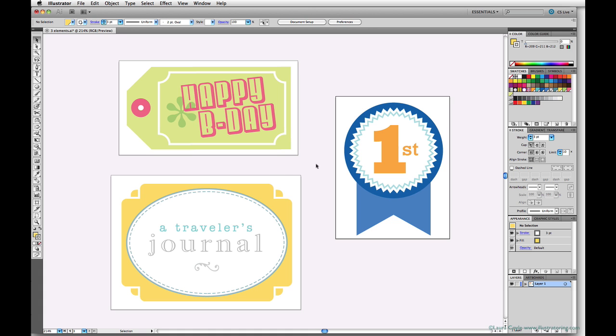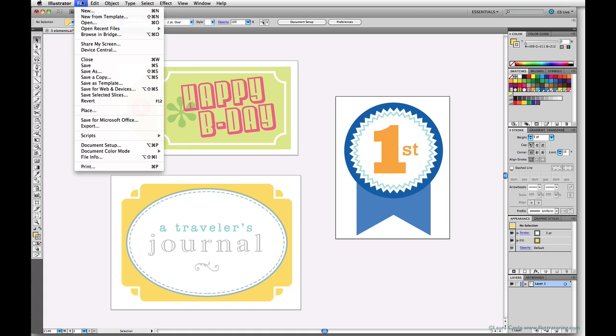I'm going to go ahead and save this file just to make sure that I save all my new artboard changes.